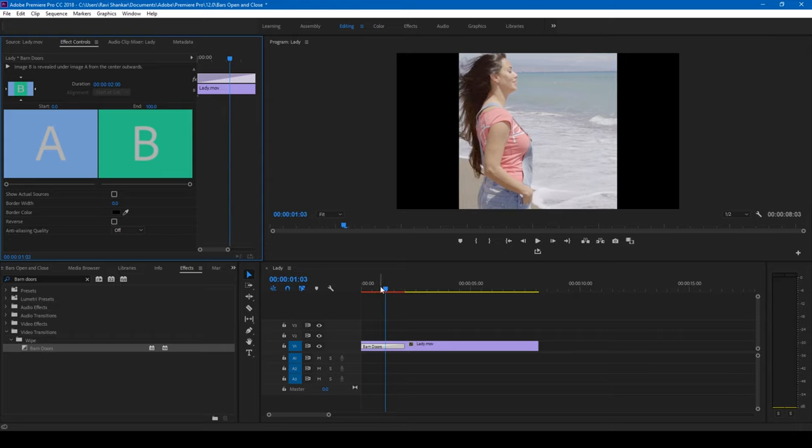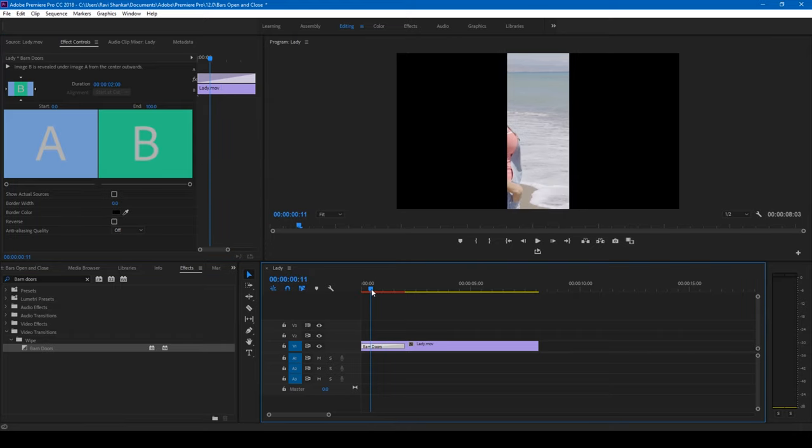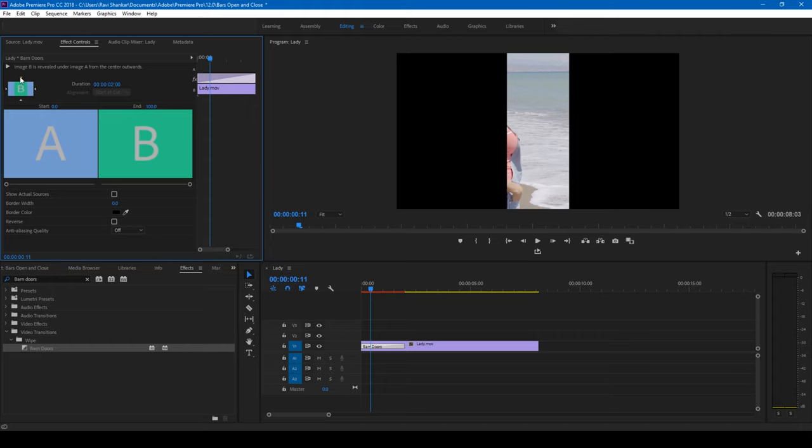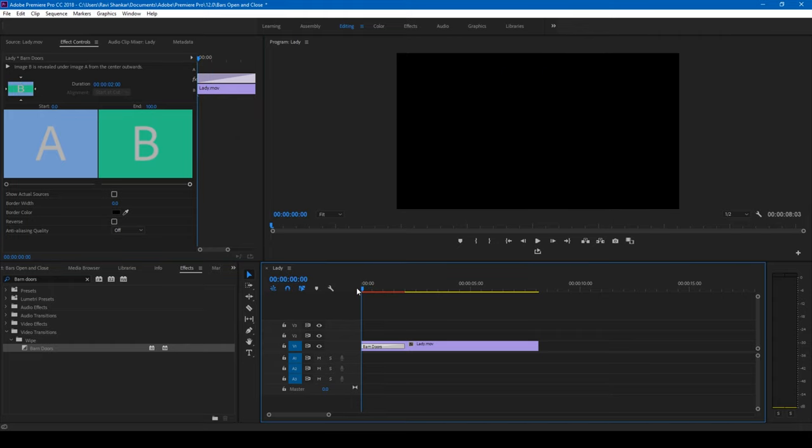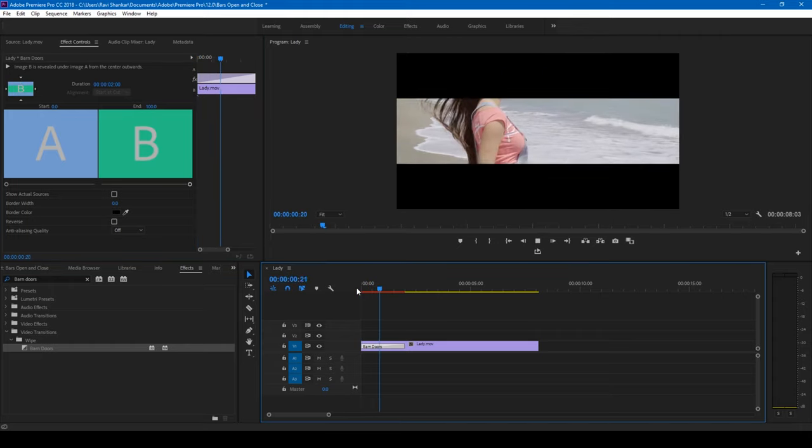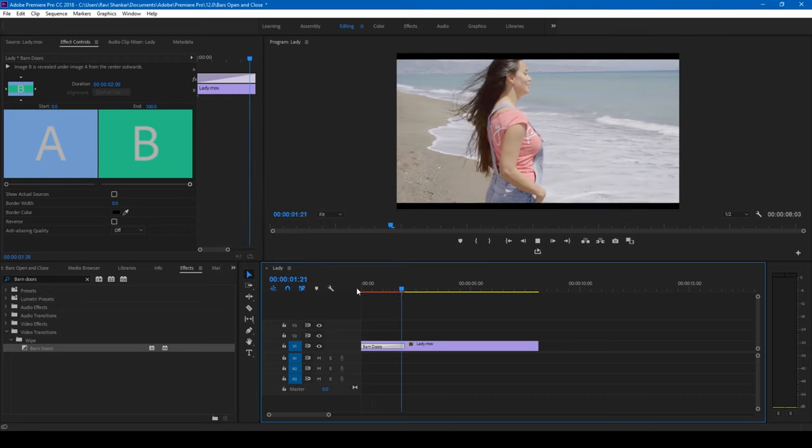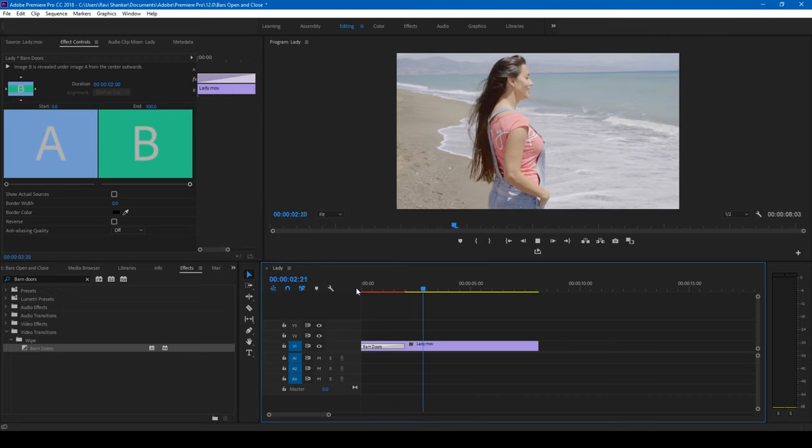But we want our transition to happen vertically, not horizontally. In order to change that, click on this button here so that the transition happens from north to south or top to bottom. Let me play this now and yes, this is what we wanted.